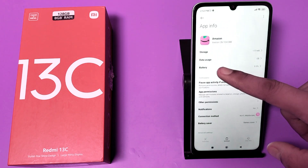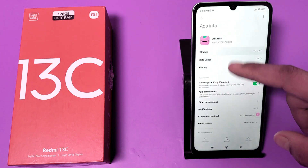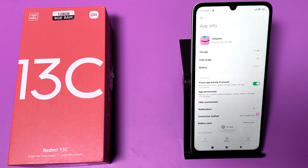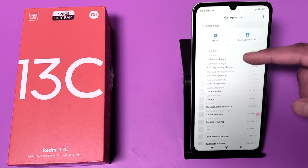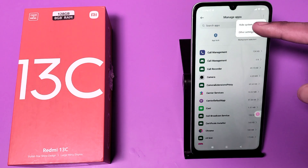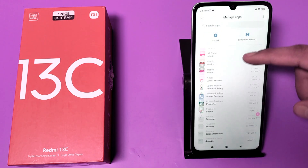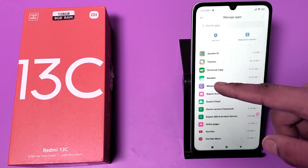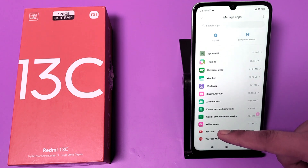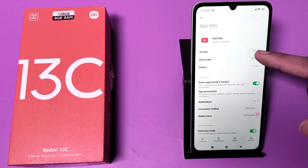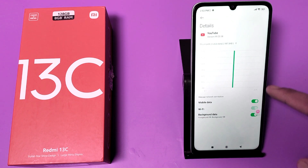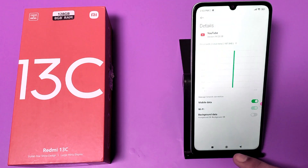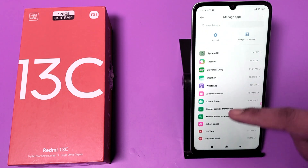I'll show you — click on Amazon, and you can see Storage and then Data Usage. If there is no data, click on another app. First you have to hide system apps, then click on any app, click on Data Usage, and turn off the background data.